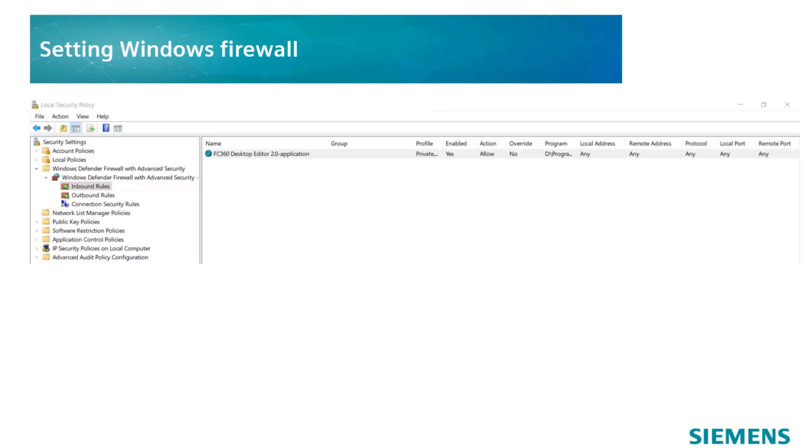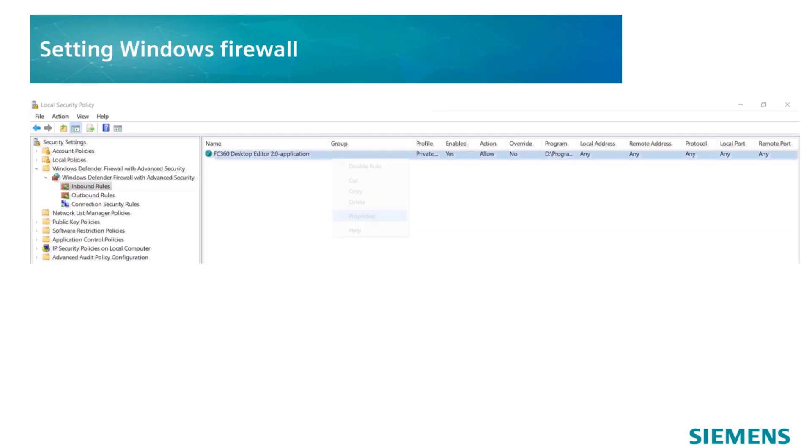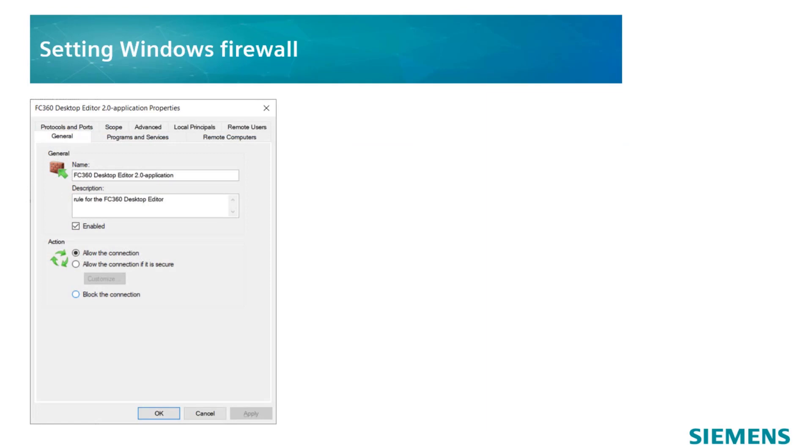Then, there are some additional settings which need to be done. In order to make sure that the rule is appropriately set, click right on the rule and select Properties. Go to the General tab and verify that the Enable checkbox for General and the Allow the connection checkbox for Action have both been selected.